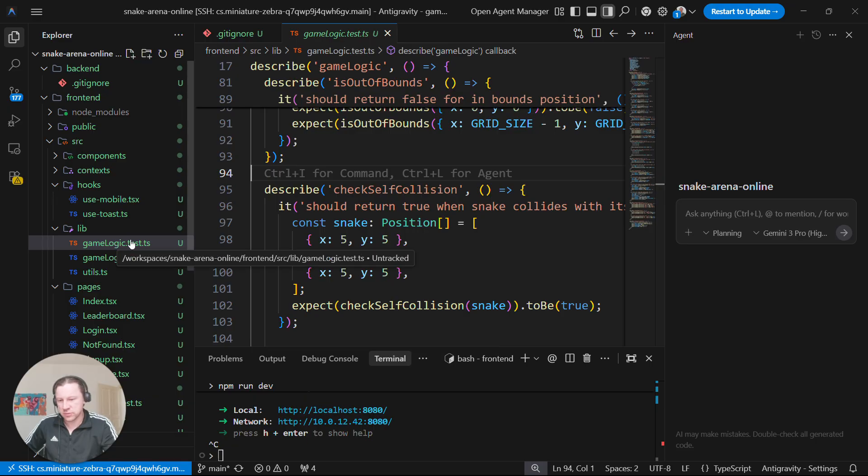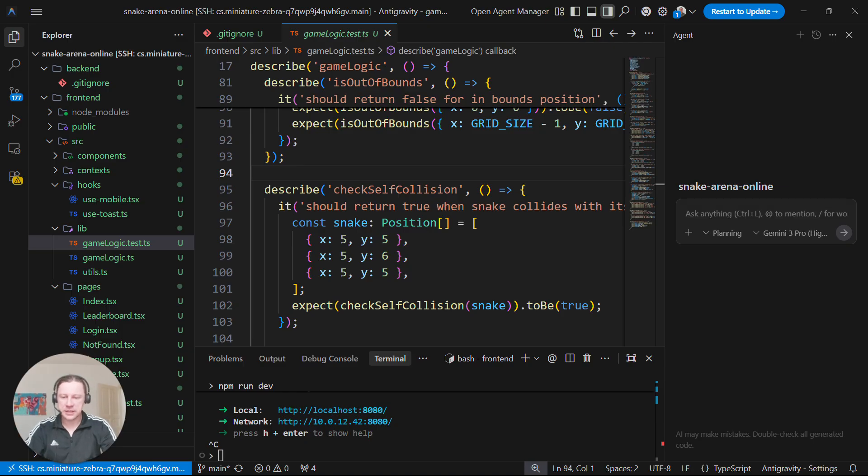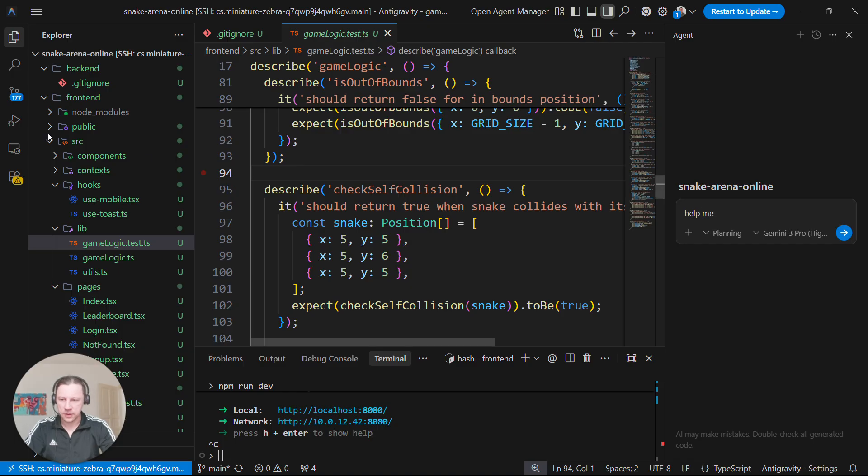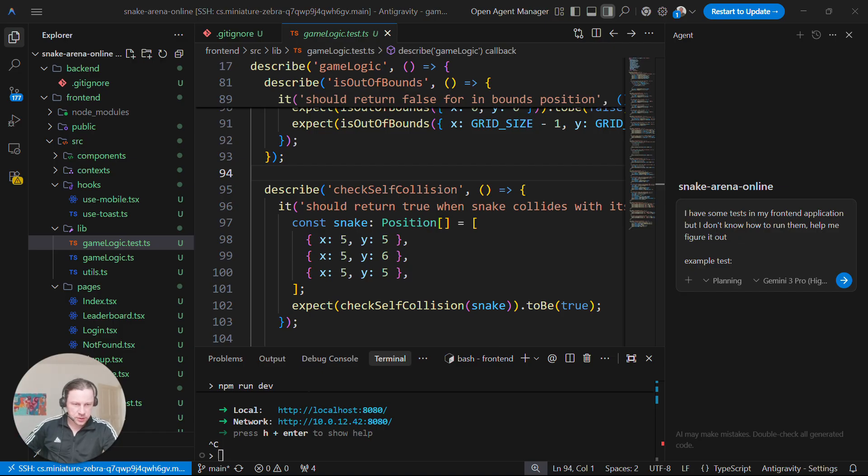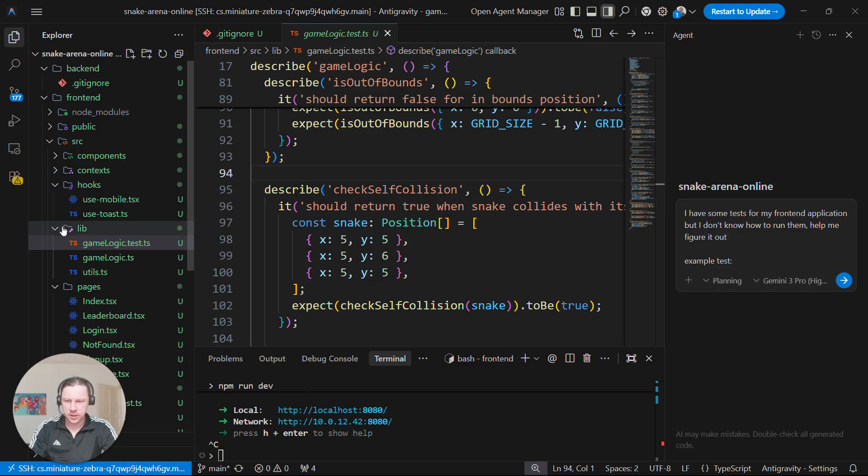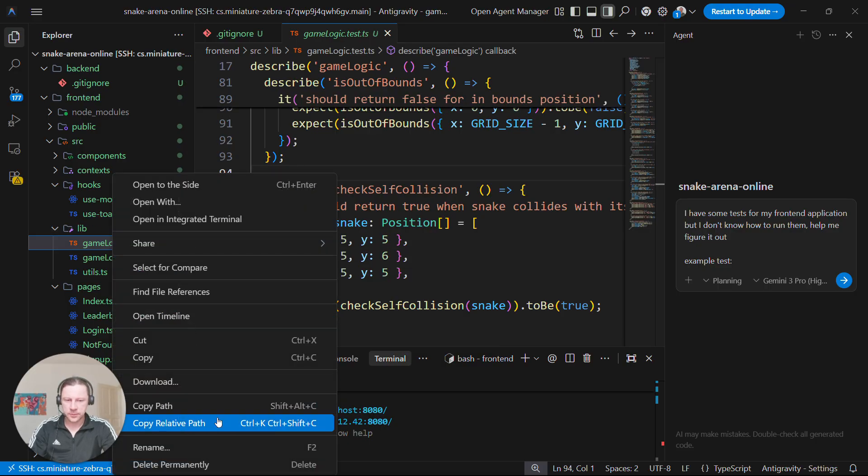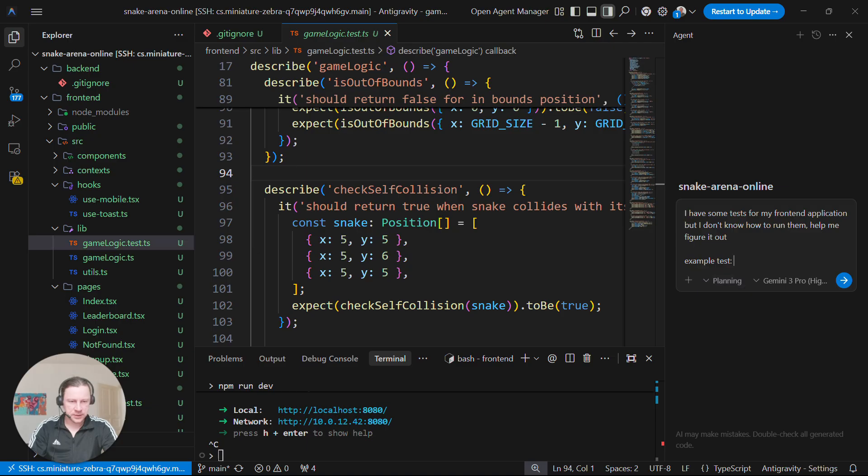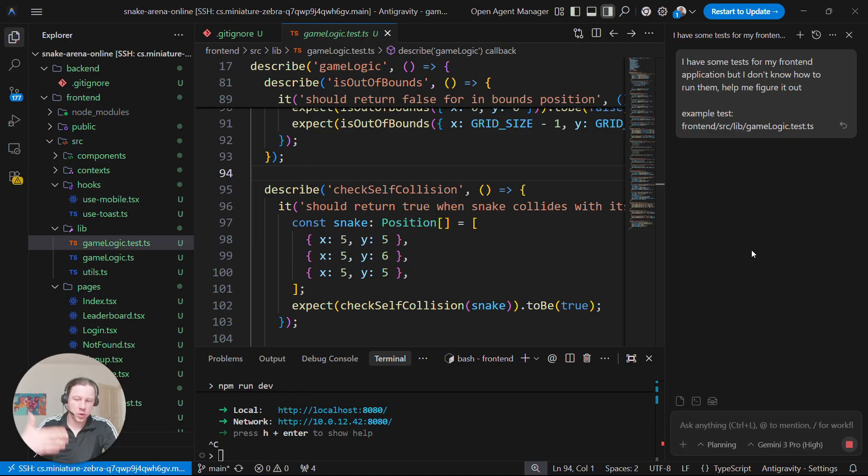So I don't know how to run them, because they are placed here. So my first prompt to AntGravity will be, help me figure out how to run tests. So that's my prompt. I have tests in my frontend application, or for my frontend application, but I don't know how to run them, help me figure this out. And then I also want to include example tests, so it knows where it is actually located. So for the AI, it's easier to figure out.